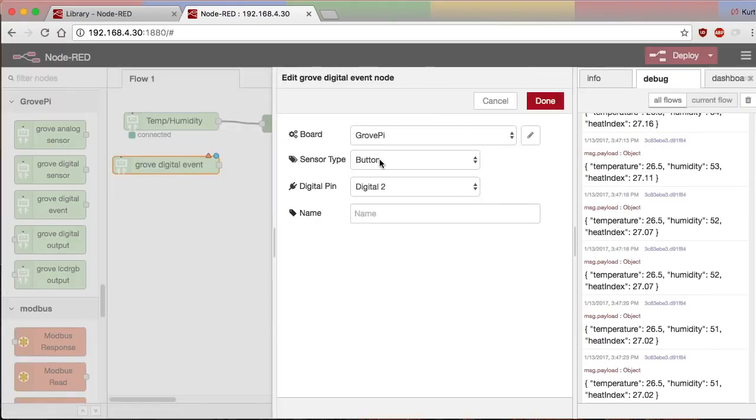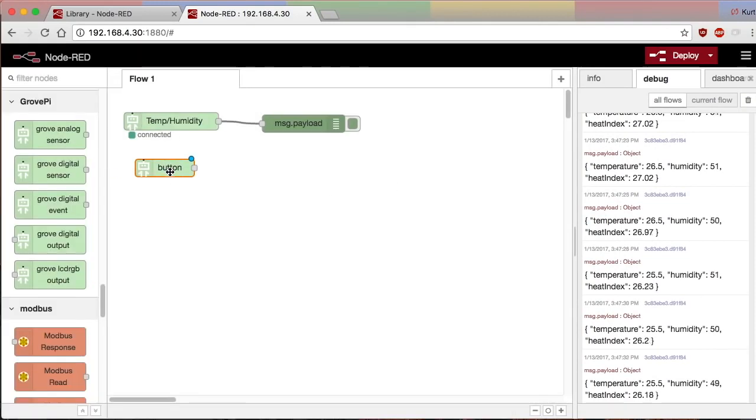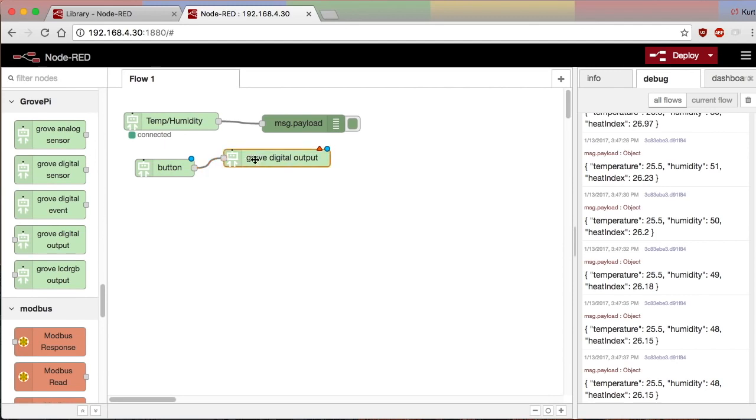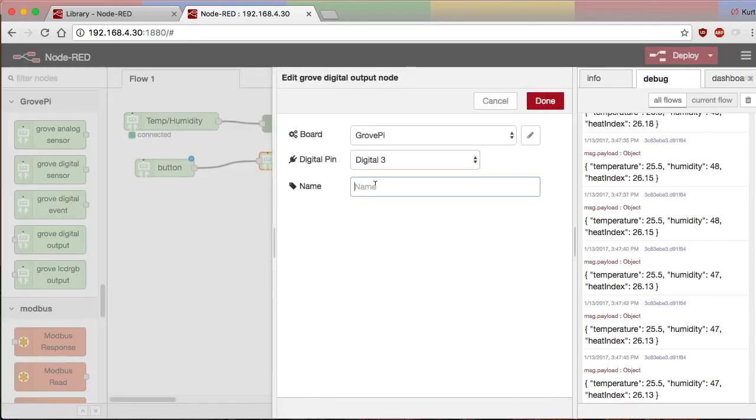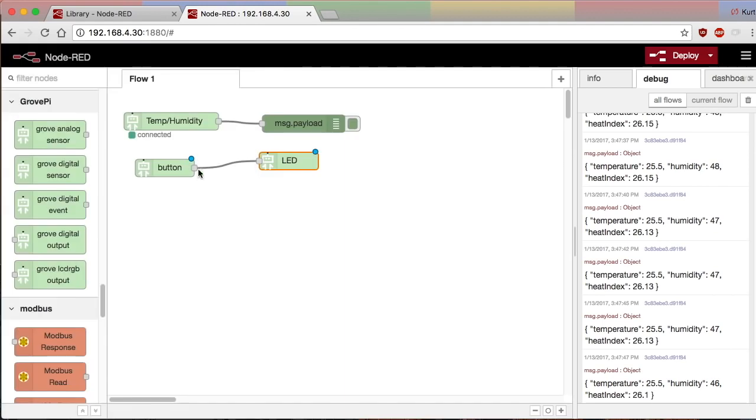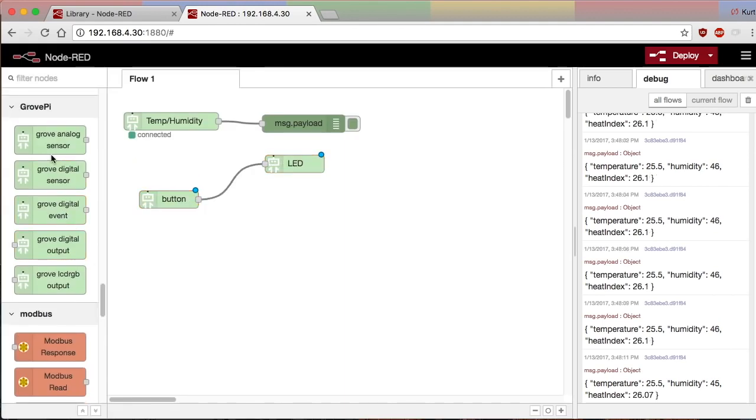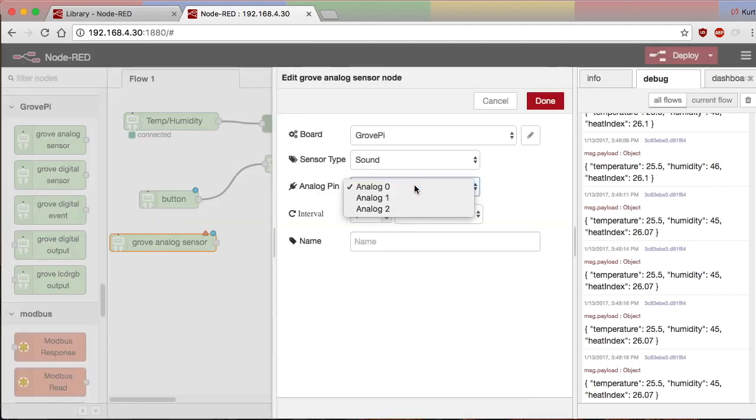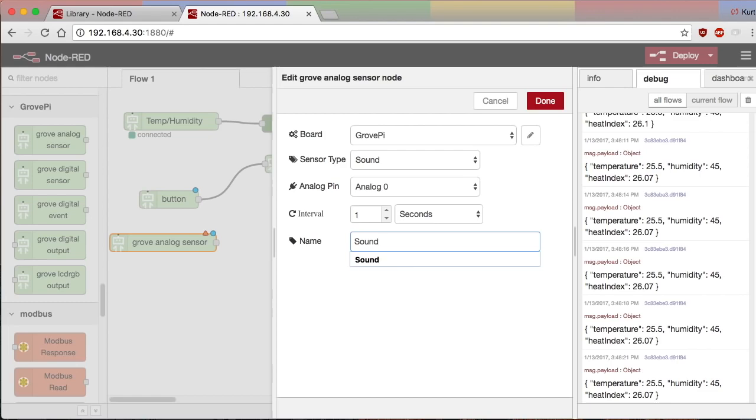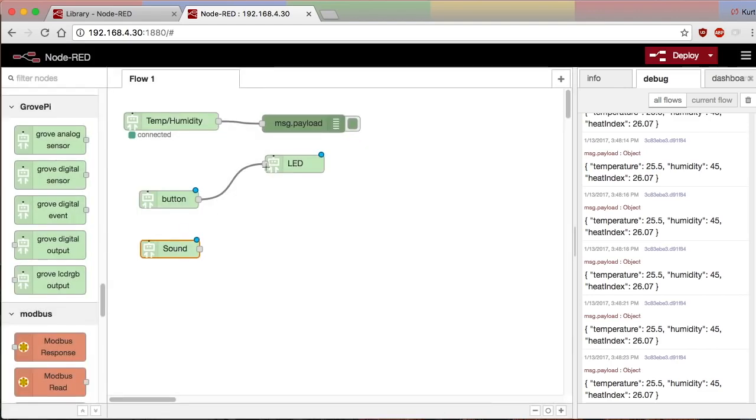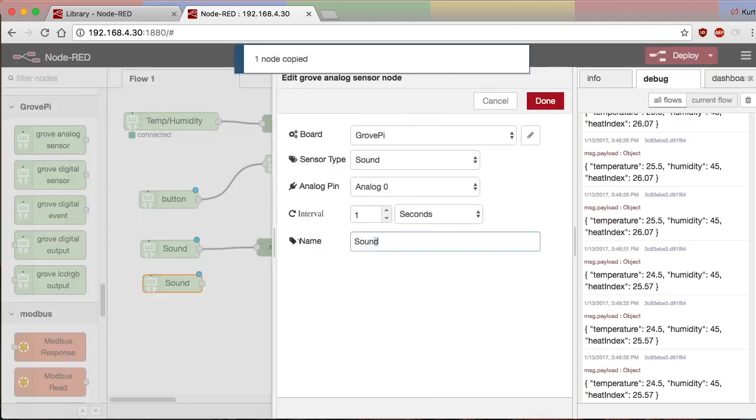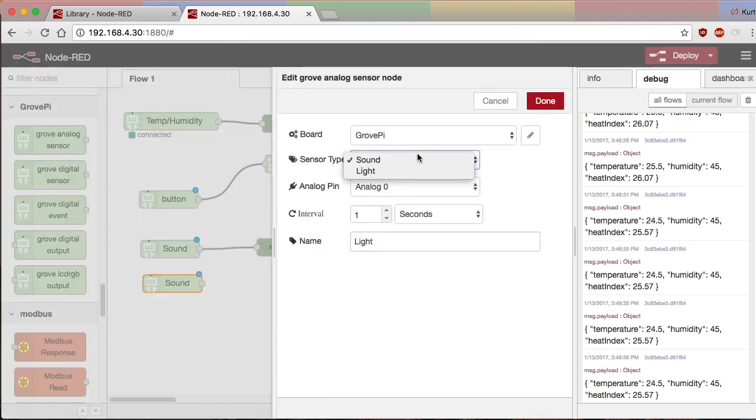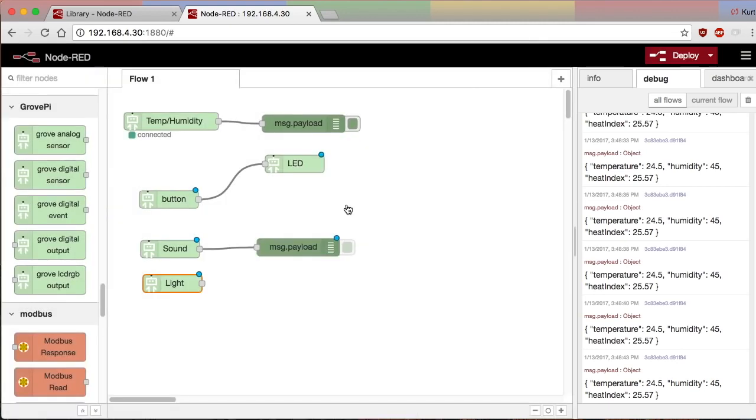So now we'll wire the button module to the LED output module. So those are digital outputs 3 and 4. And we'll hold off testing those for a second. We'll go ahead and drop in the two analogs that we have. Analog 0, which is a sound sensor. And we'll wire that to a debug. And then we have a luminance sensor on analog 1.